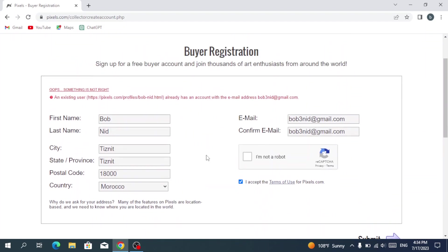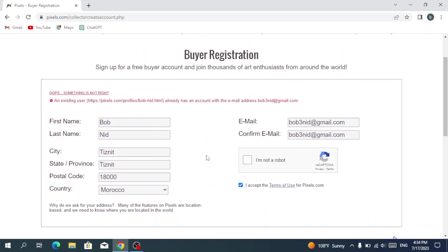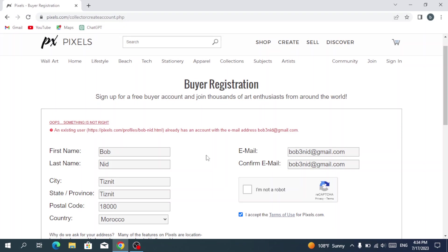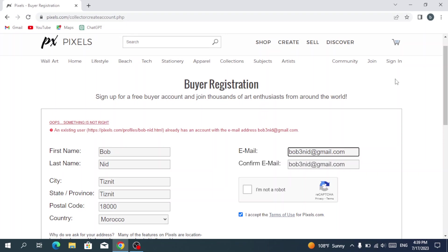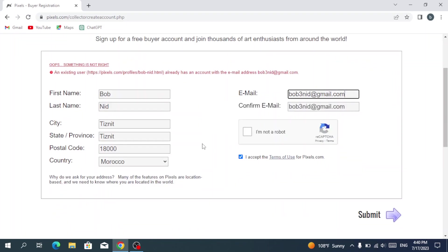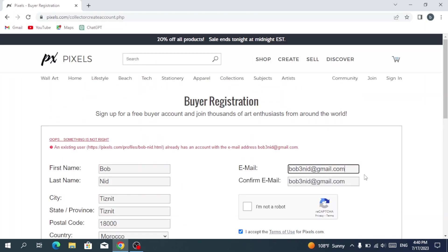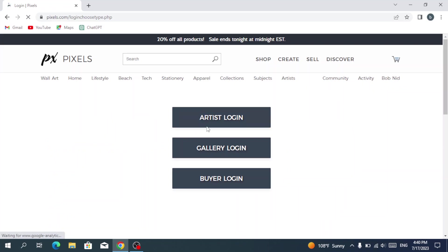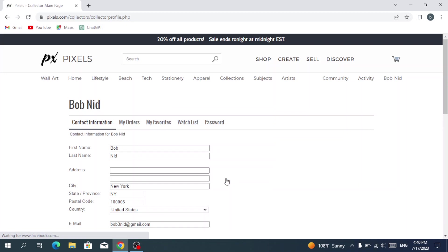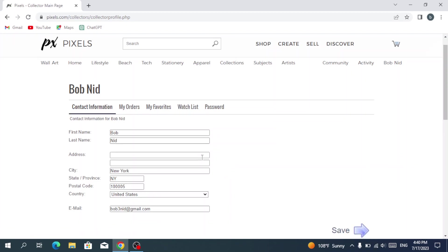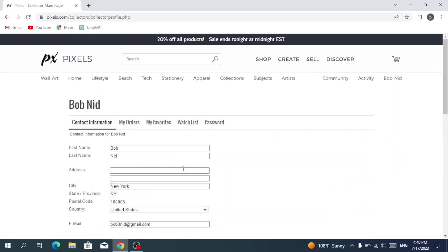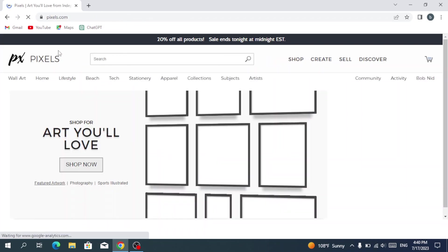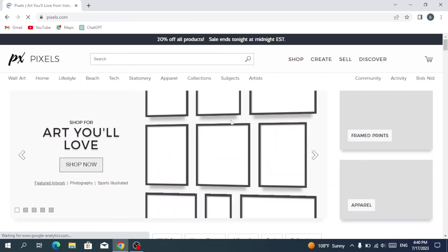So it appears that I already have an account, so I already have an account. I'm just going to hit sign in. For those who don't have an account, you just hit submit and you will have your account. So I'm going with sign in and going with buyer login, and that's me. This is my account. So I'm just heading back to the main page.